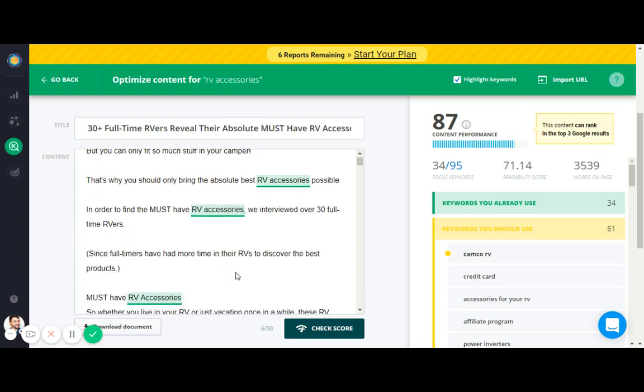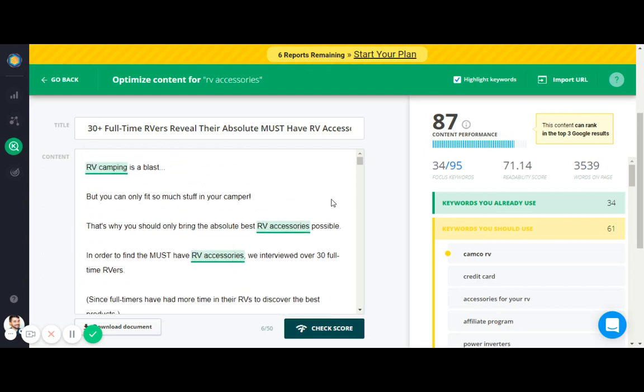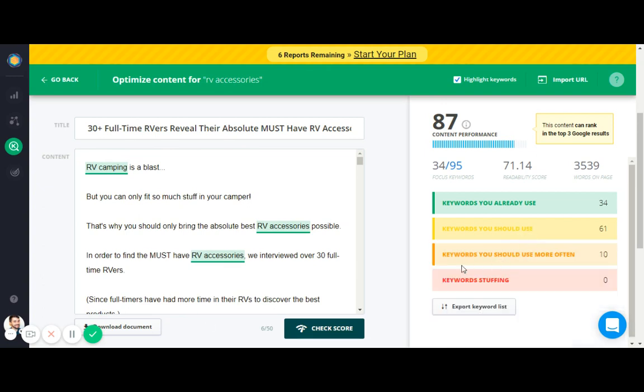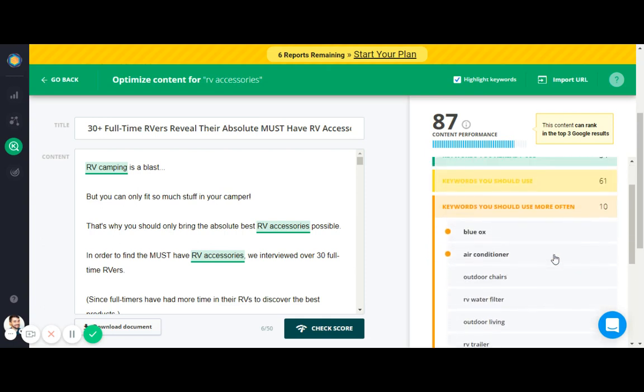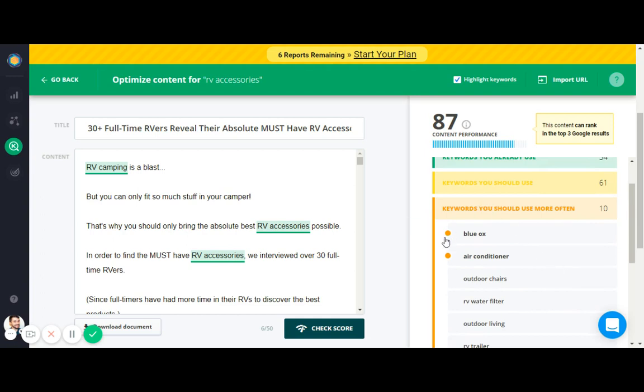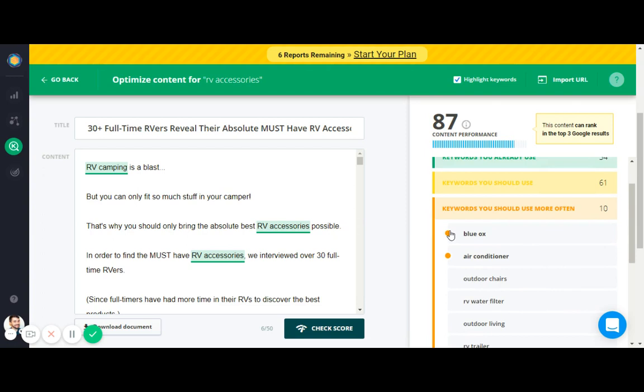So try and tie these keywords in naturally within your article. And then keywords you should use more often - it's exactly what it sounds like. Just use these more than once, use them as many times you can. And the ones with the little circle next to them are important keywords that you should definitely try and include and use more often.